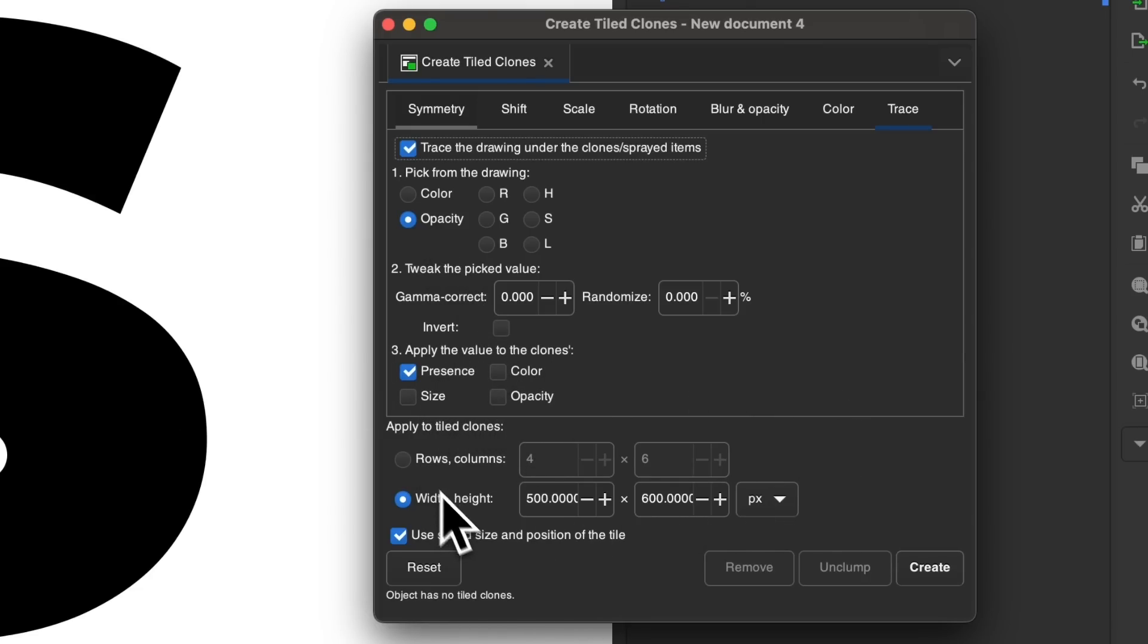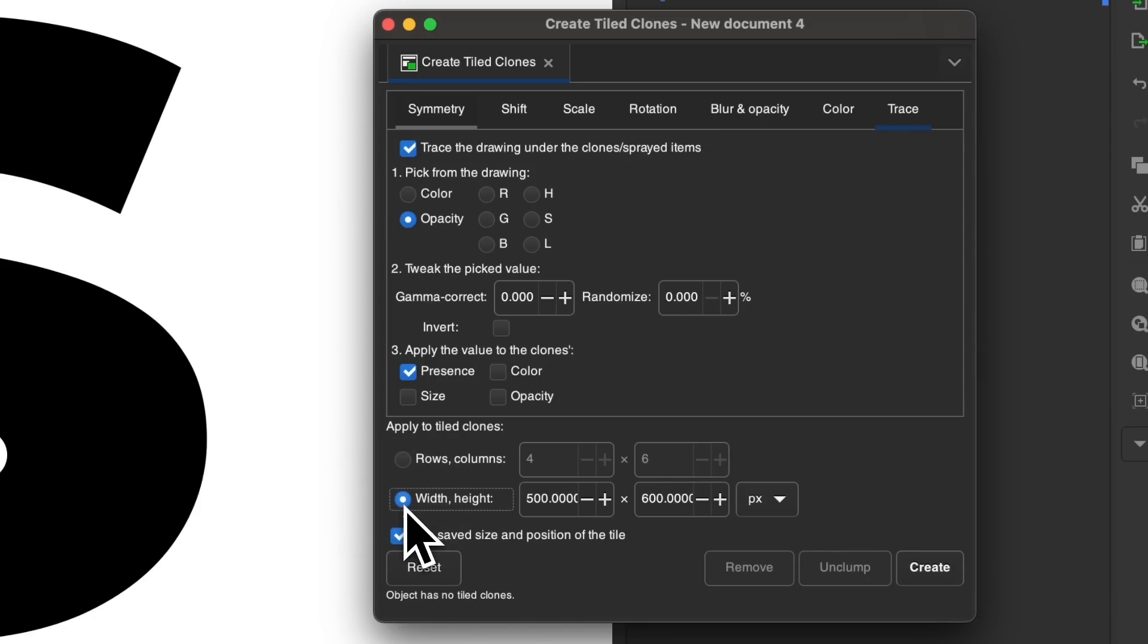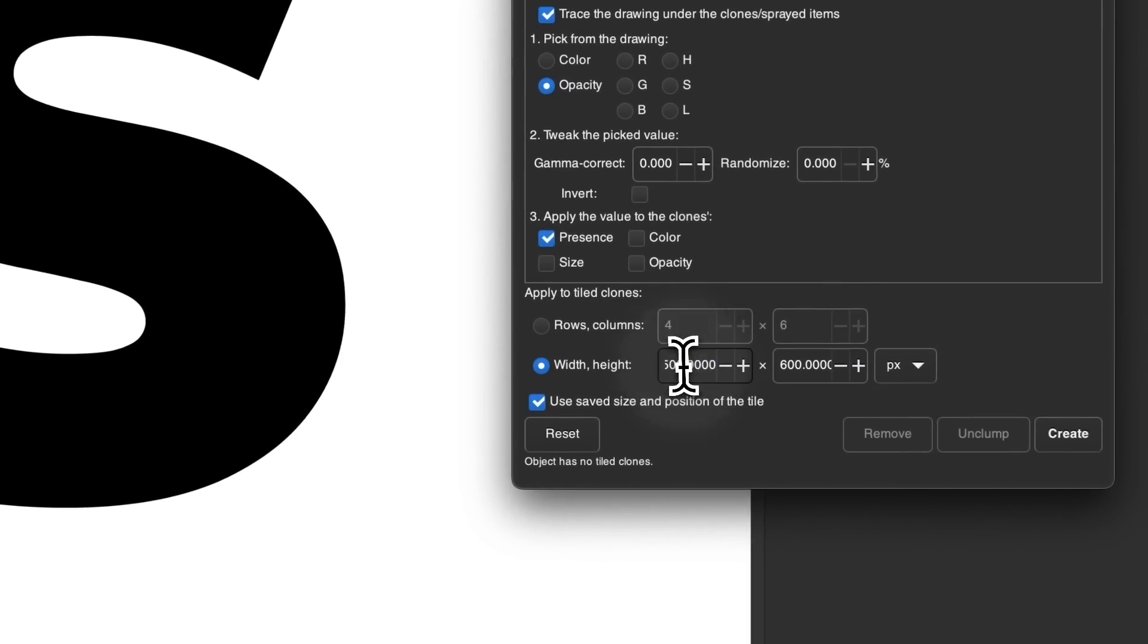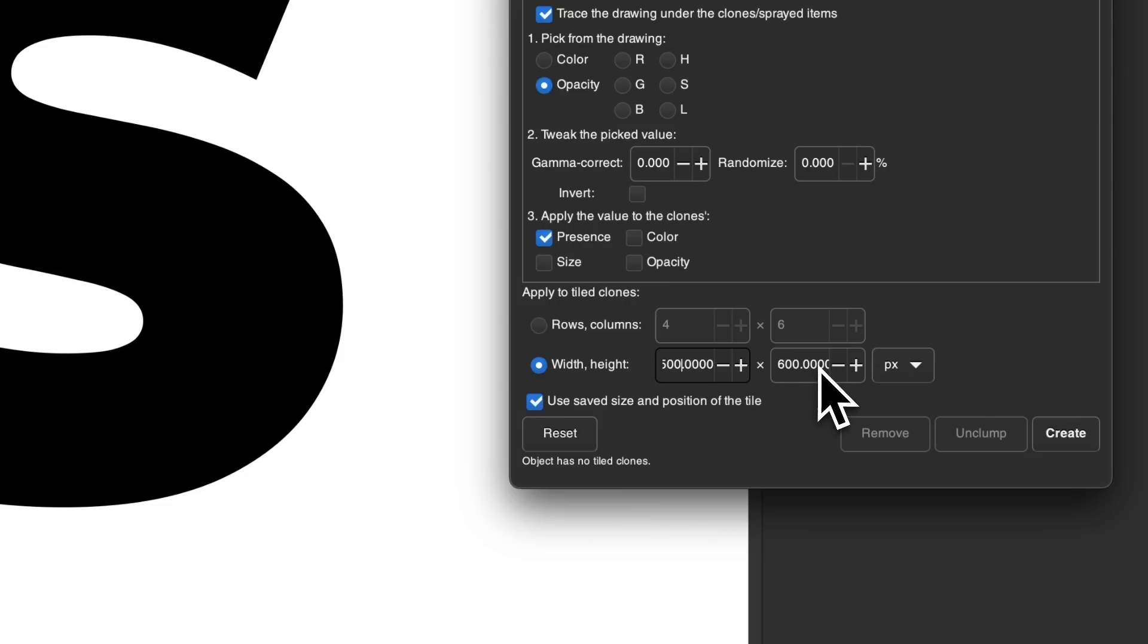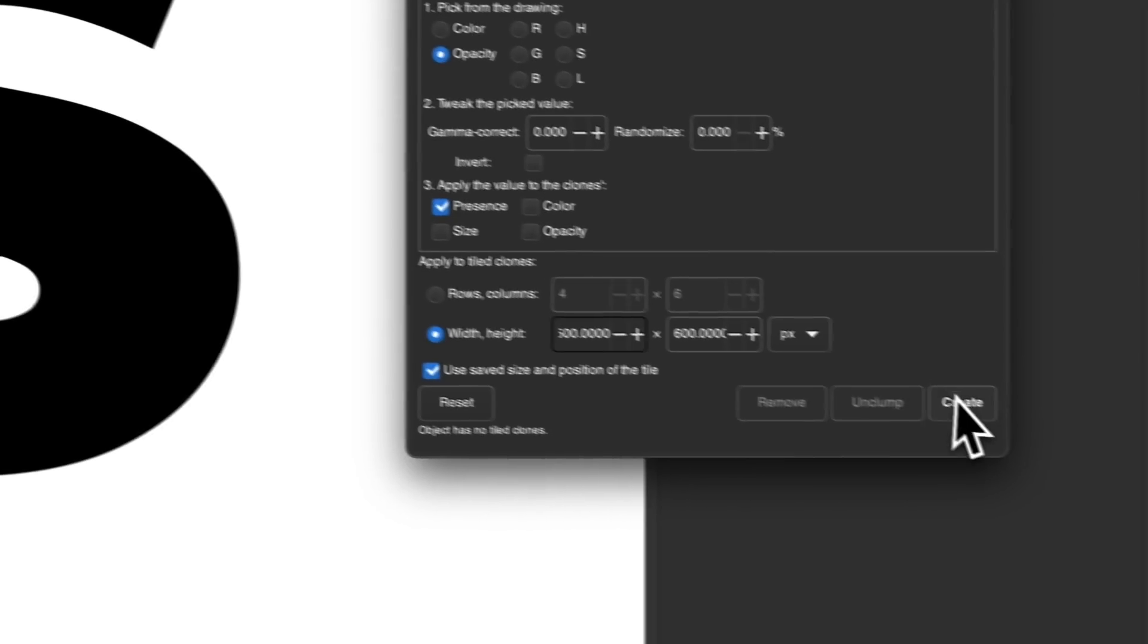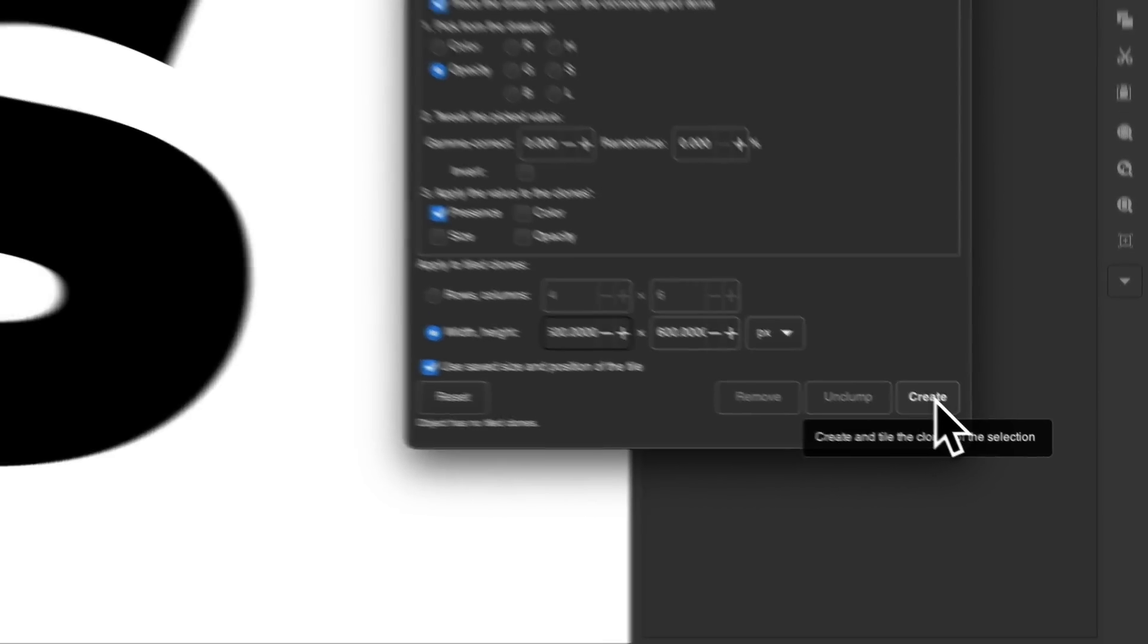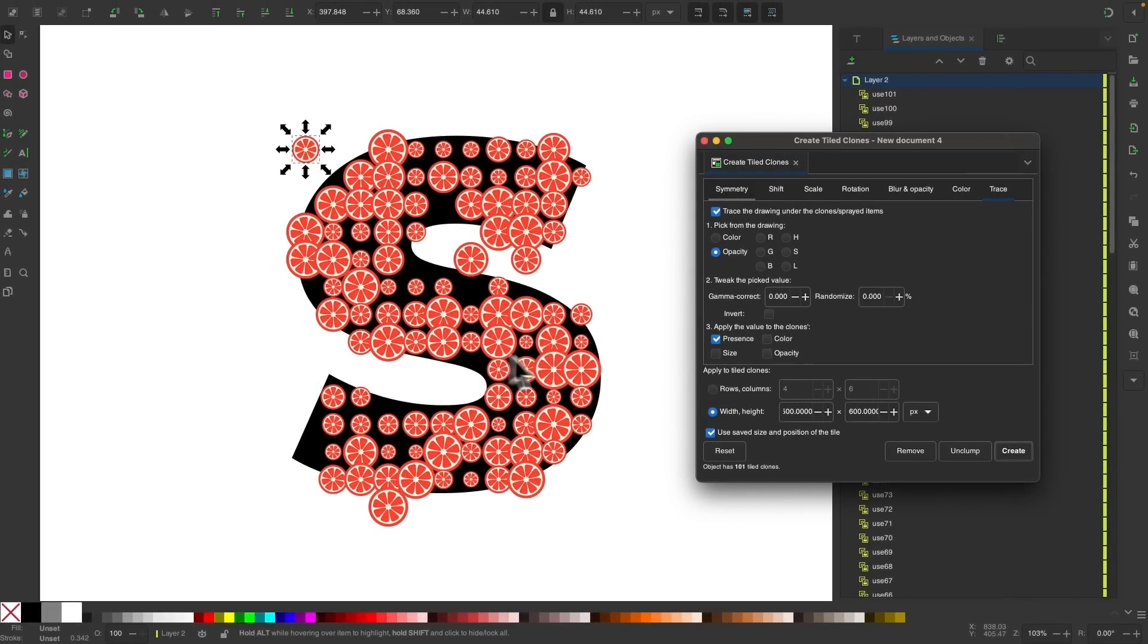And now when we choose between rows and columns or width and height, we're going to choose width and height. And we're going to enter that width and height of this object that you made note of earlier. So for my example here, I was doing this earlier. So these numbers are already there. It's 500 by 600. So now with that in place, I'm going to click the create button and it should generate copies of that object within the other object.